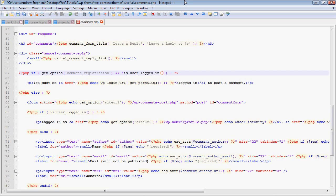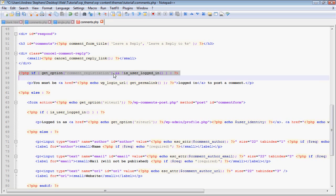Right here we have a div that's cancel comment reply link. That is again only for comment replies - it won't show up on a regular page. Next is if this is get option comment registration and the user is not logged in.